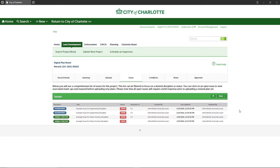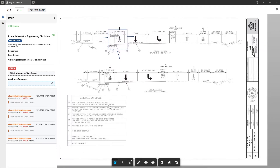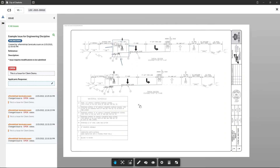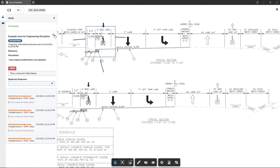The next step before submitting corrected sheets is to provide a narrative response to each open issue. To view the issue detail, click on a given issue from the issues list to open it. After opening an issue you can see the issue title and description along with any associated markups. You can zoom and pan within the sheet to review the plans as needed, or click the magnification icon to directly focus on the related markup.